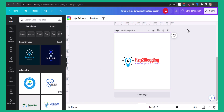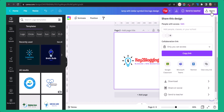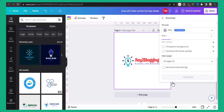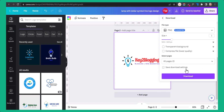You can download this image to your computer by clicking on the share button and then download. If you want to download with a transparent background, you have to purchase the premium plan. Otherwise you can download with a plain white background and use any online tool to remove it.